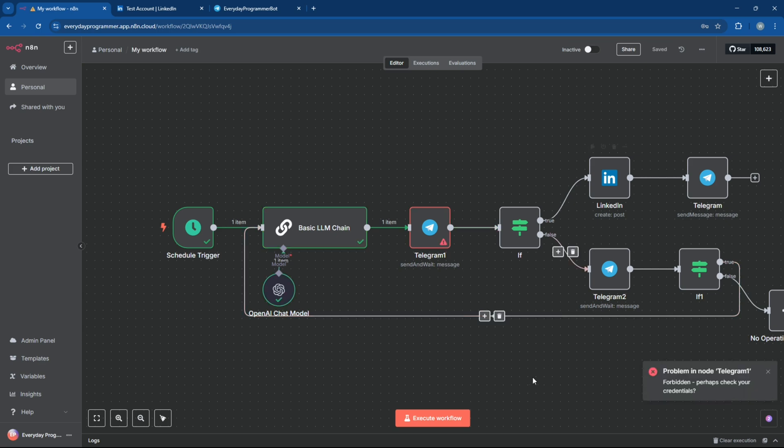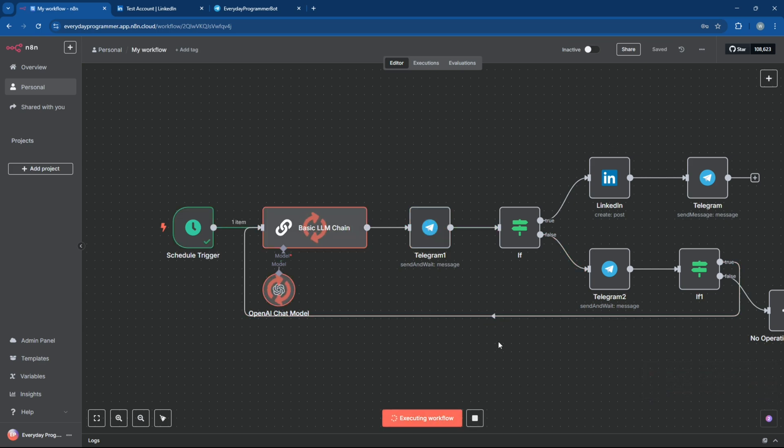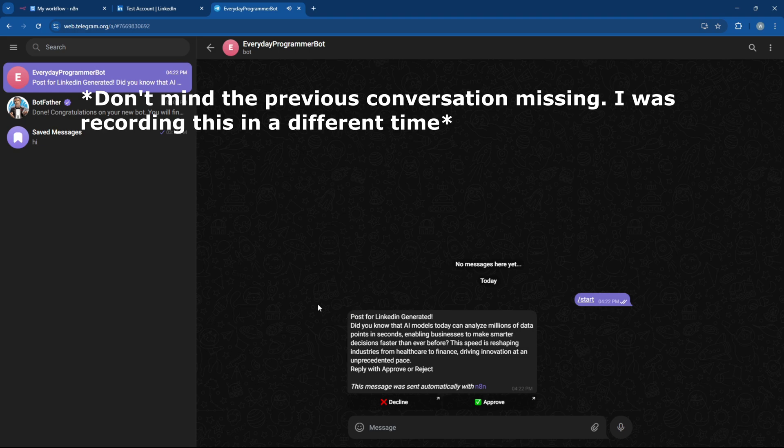All right, now let's execute the entire workflow from the beginning and test it out, end-to-end. Let's see everything in action.